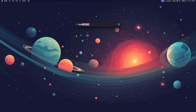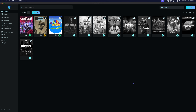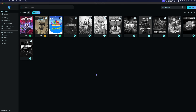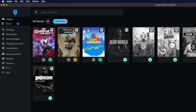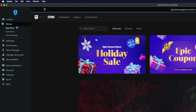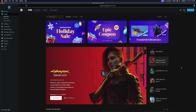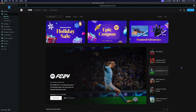Next, we're going to open Heroic. I've already logged into my Epic account, but if it's your first time using Heroic, you'll need to sign in. Click Stores, select the Epic Store, and then make sure that you're logged in.